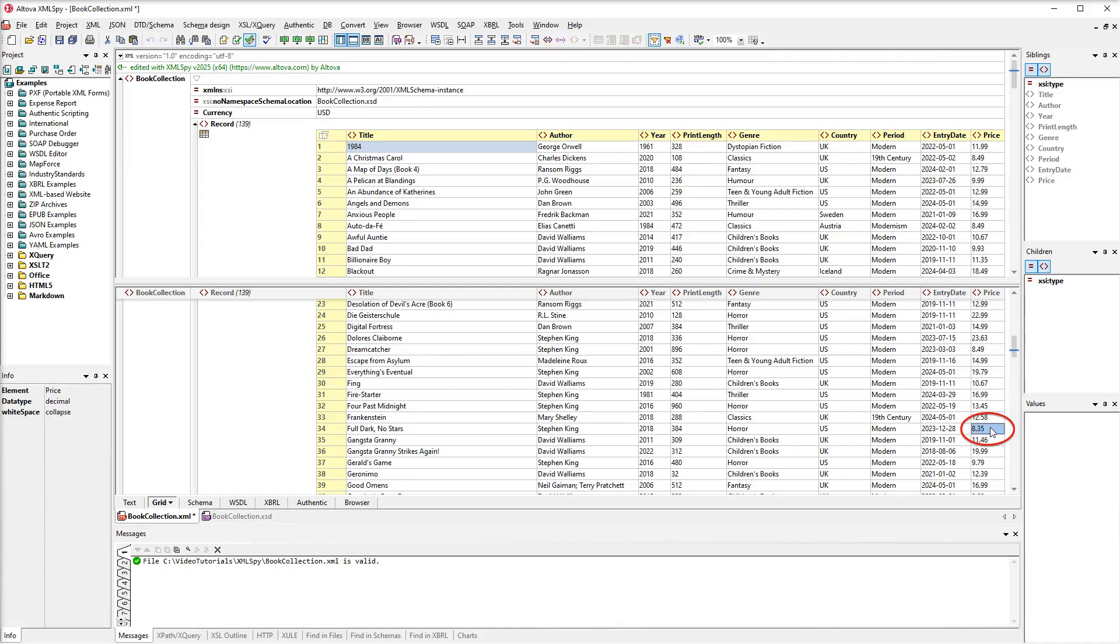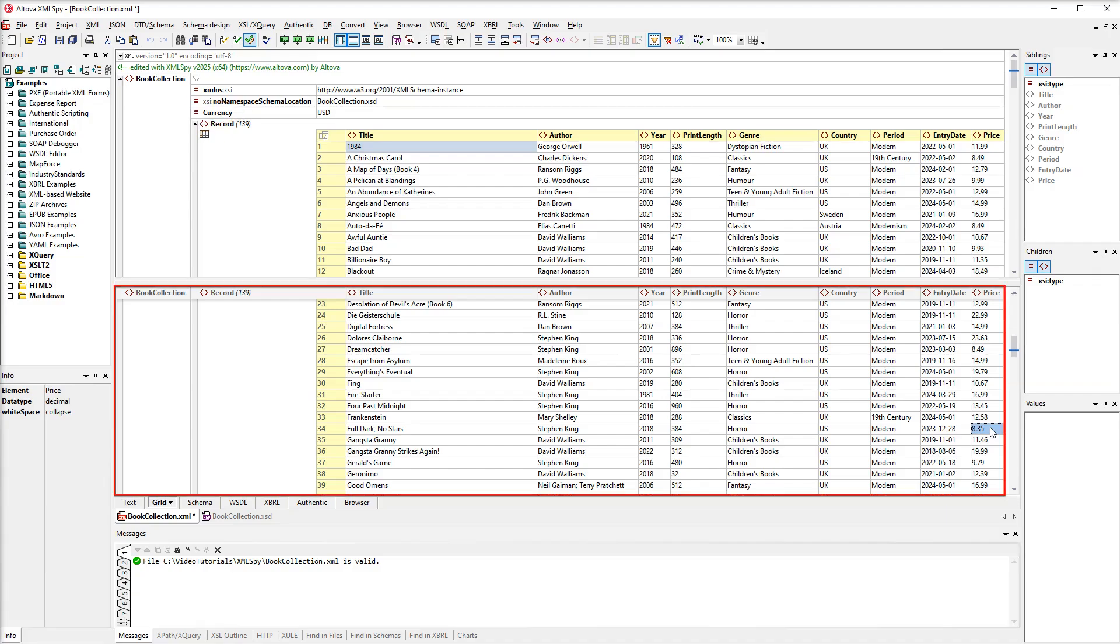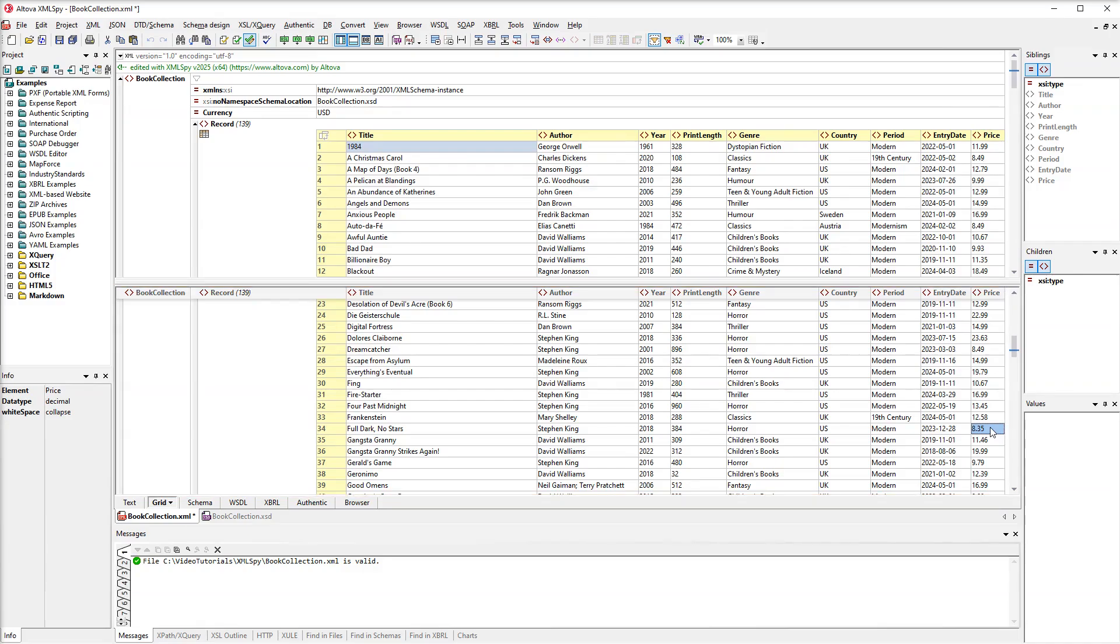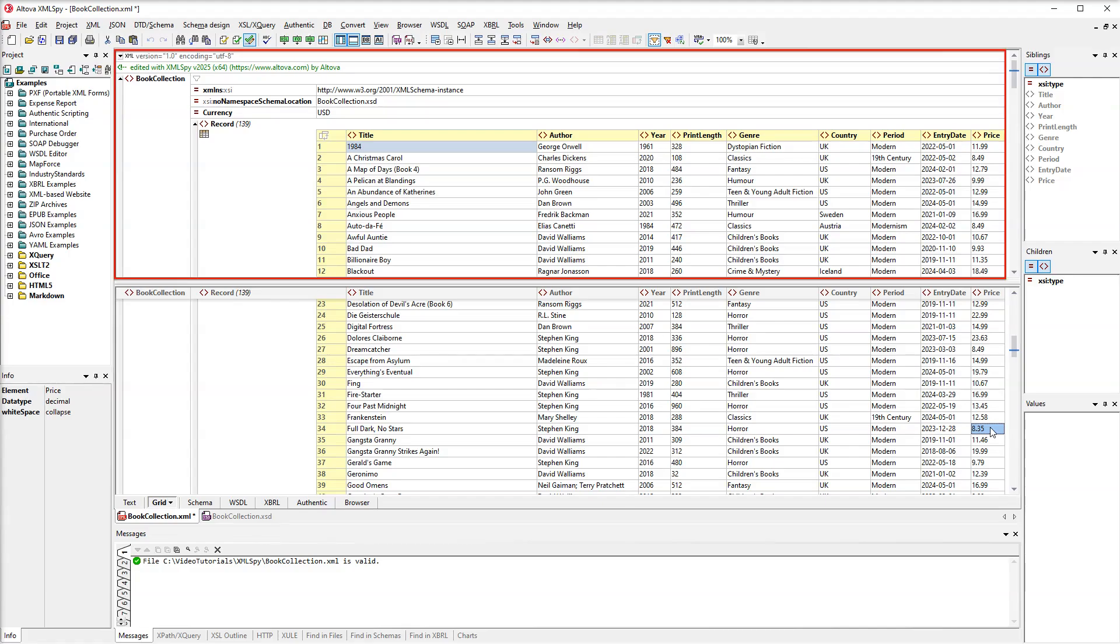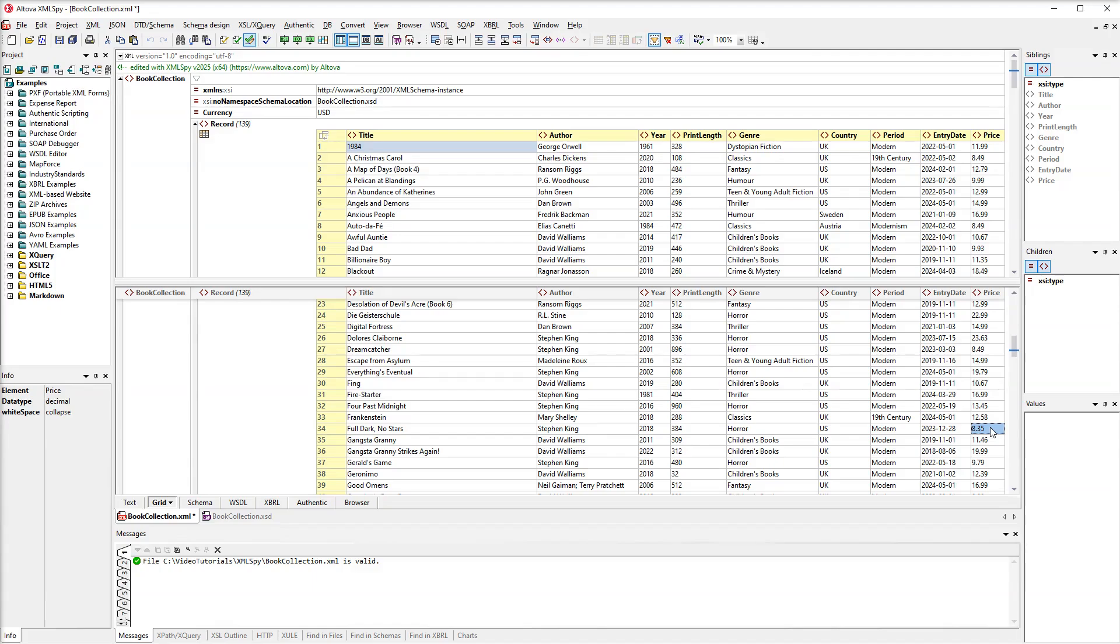Now let's assume we are working on some price value and want to check what the currency is. The currency attribute is located at root level and we can't see it in this part of the document. Instead of scrolling all the way up and then back to the record we are working on, we can quickly check the currency in the other window of SplitView. This way we won't lose track of the data we are working on.